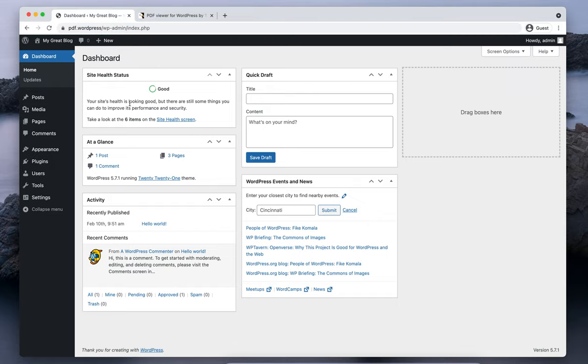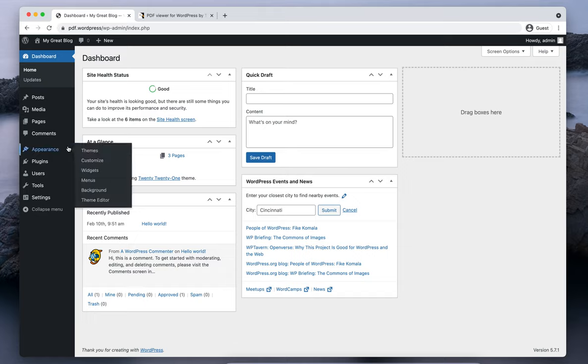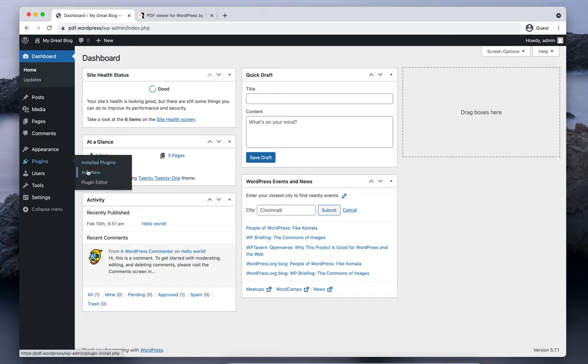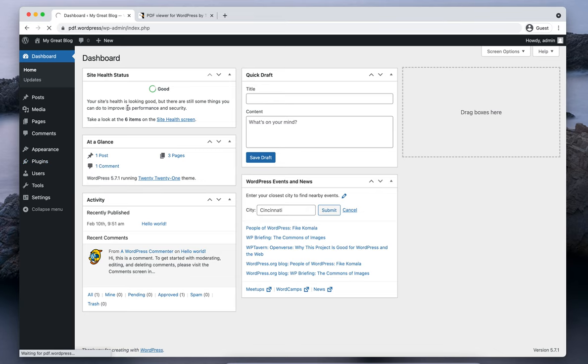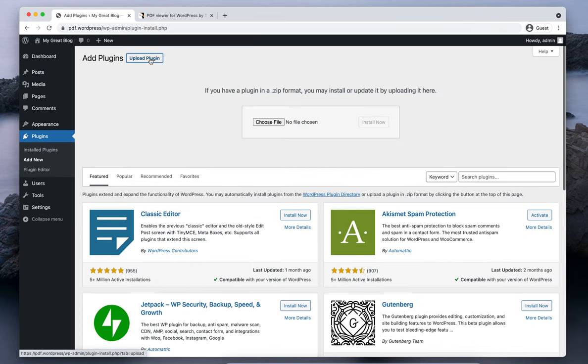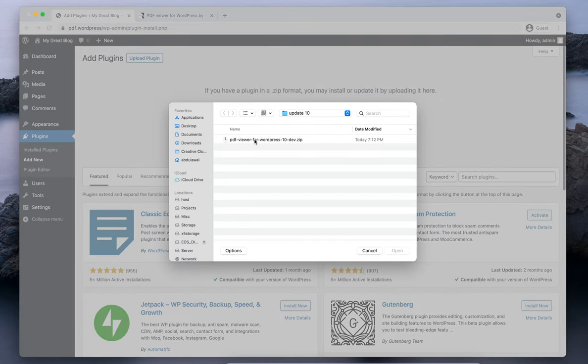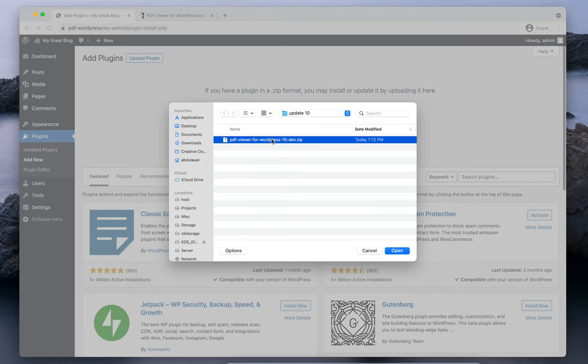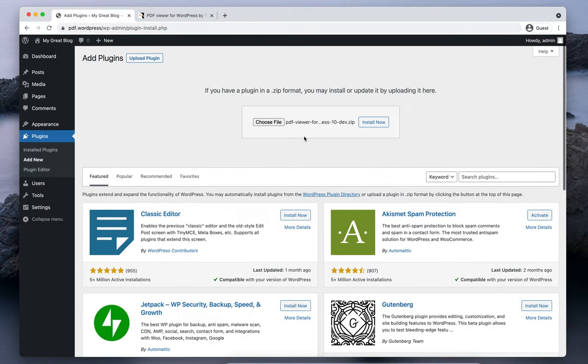Now let's get started with installation of the plugin. Navigate to Plugins, Add New, and click on Upload Plugin. Select Choose File and choose the zip file you have just downloaded from CodeCanyon, and click on Install Now.